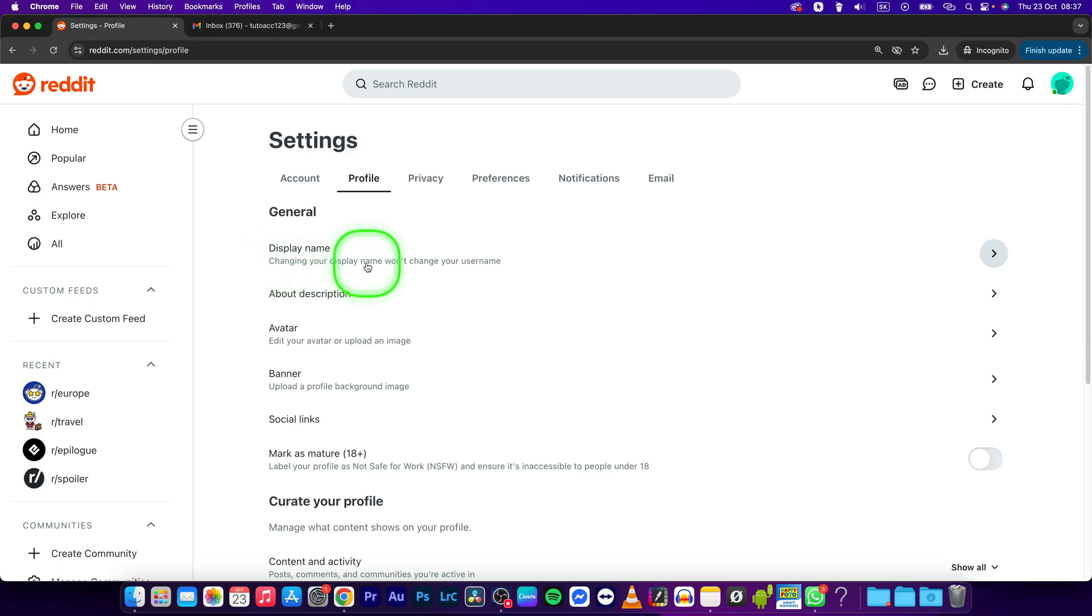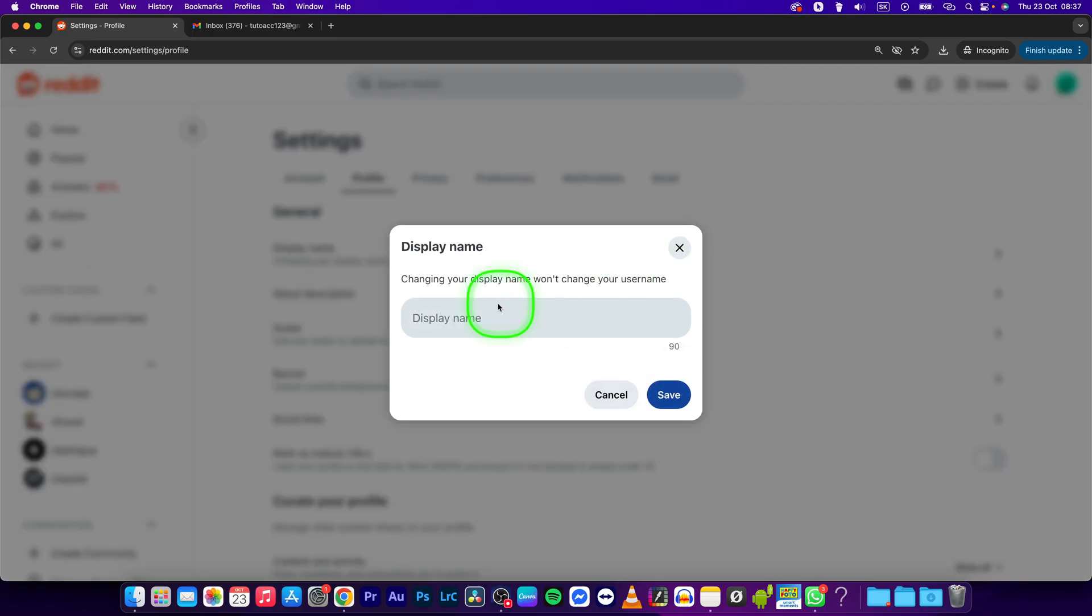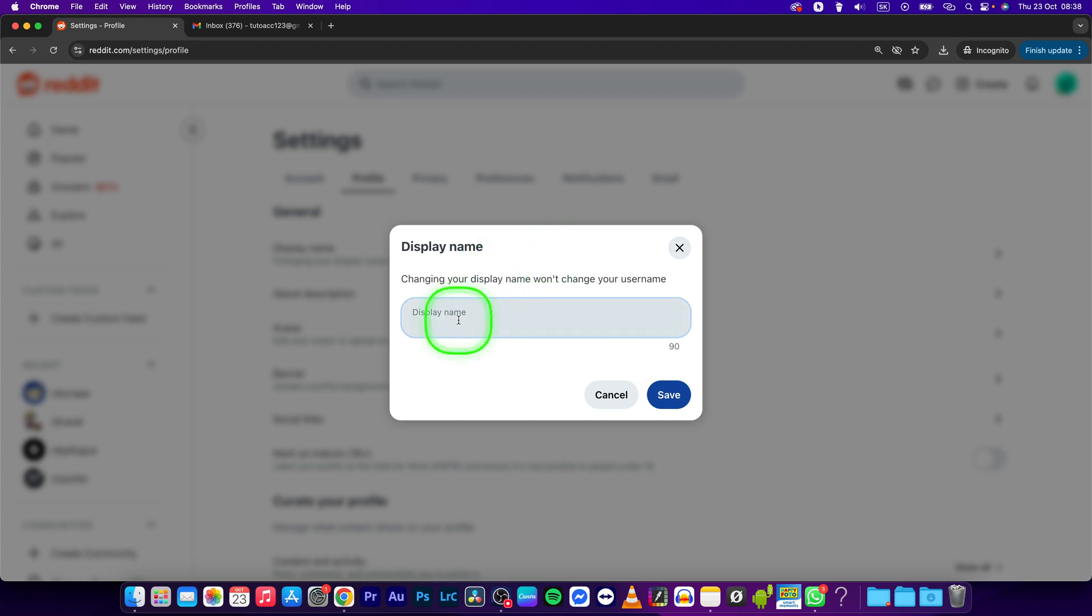Changing your display name won't change your username. Your username can be changed only once if you created your account with Google. Reddit will give you a temporary username and you'll have to change it, but only once. If you sign up with email like myself, you can't change your username, you can only change your display name.